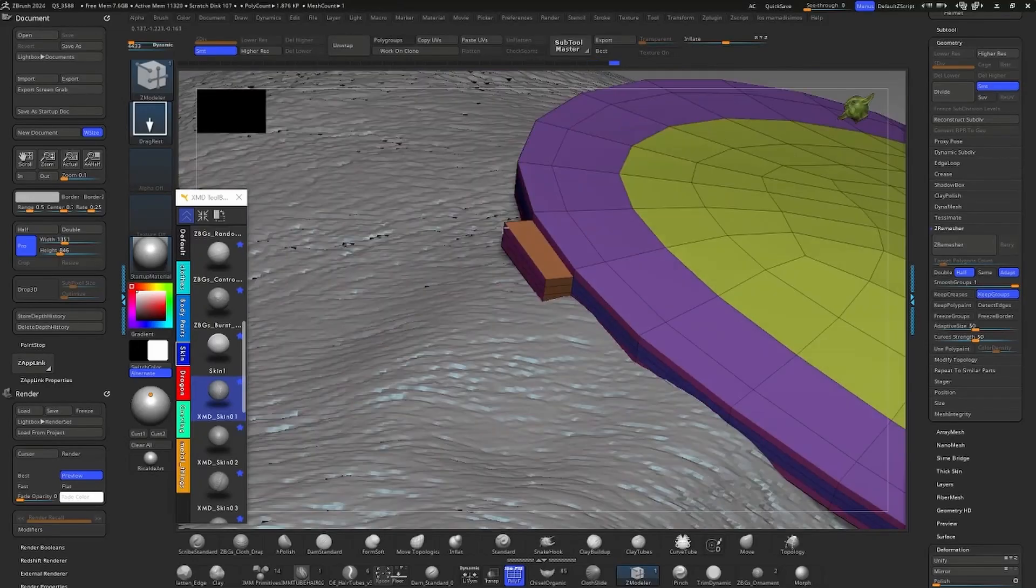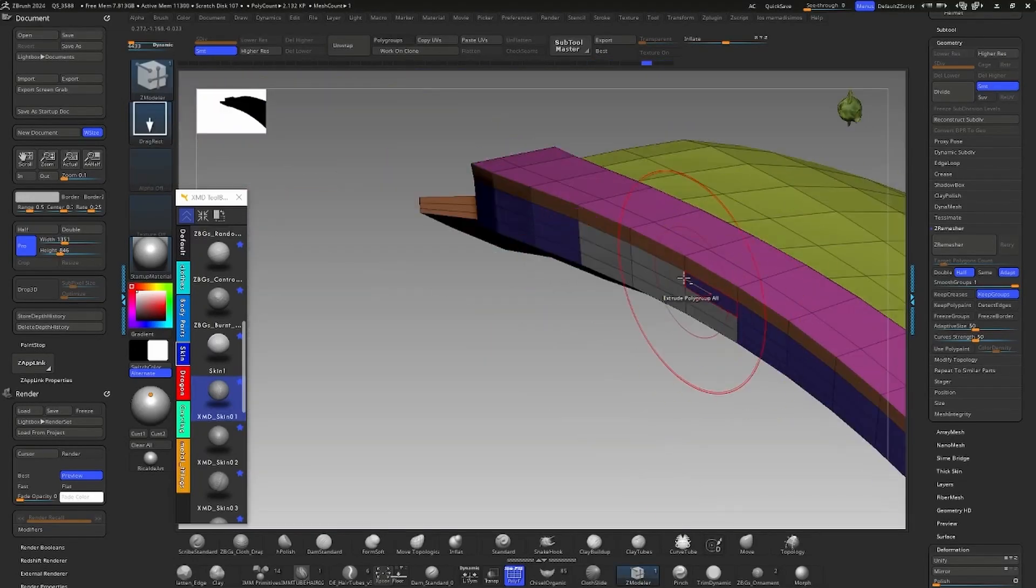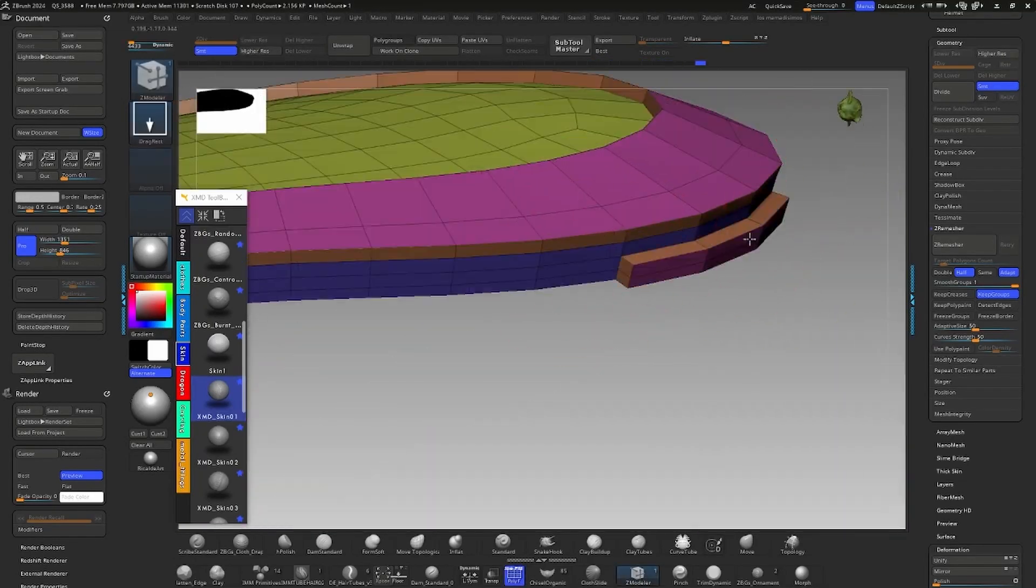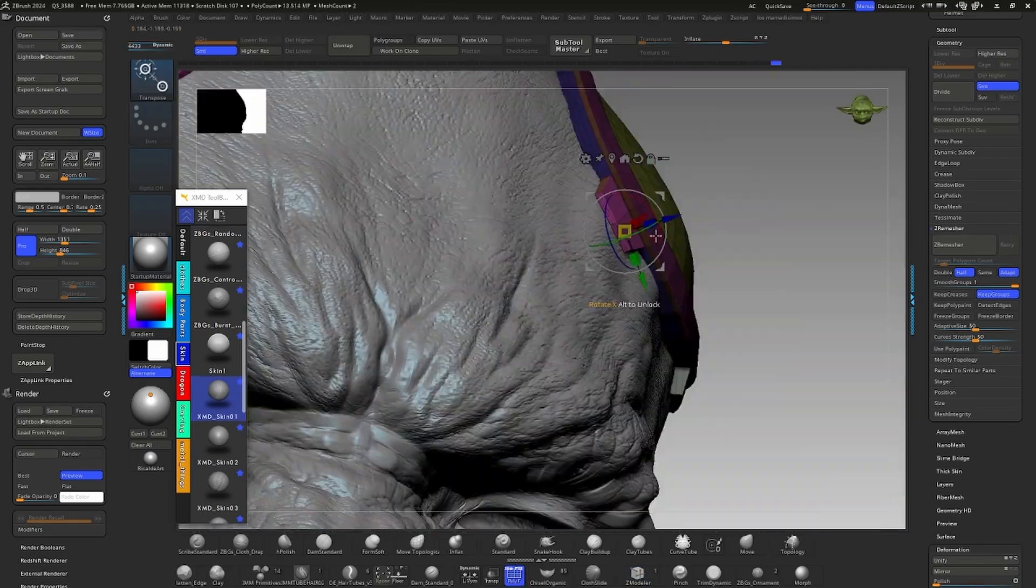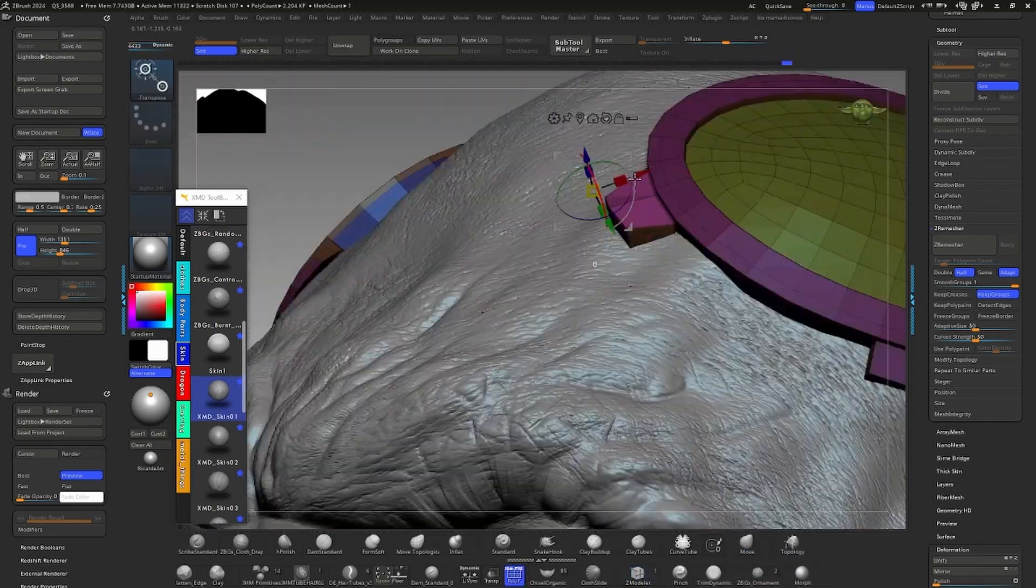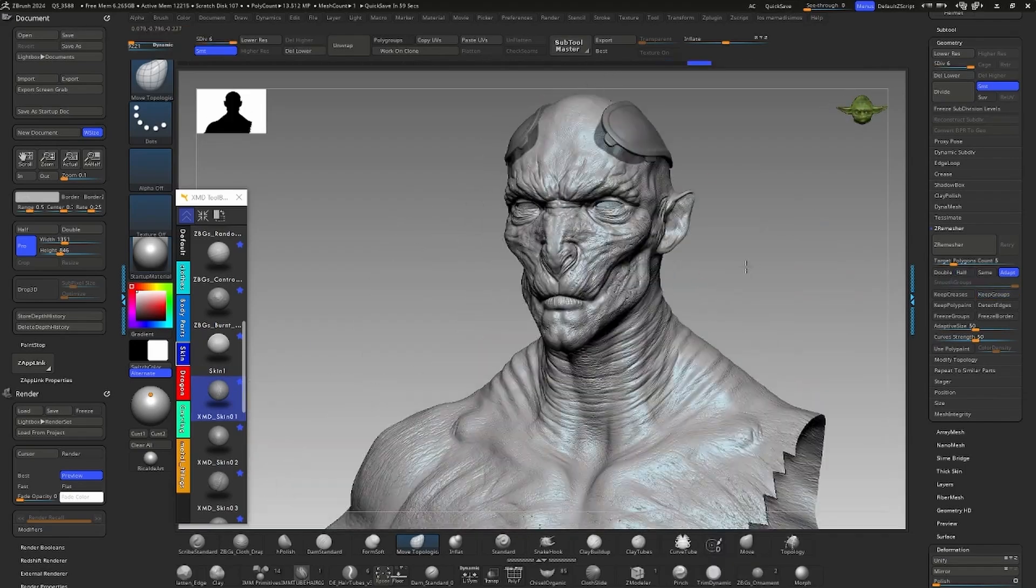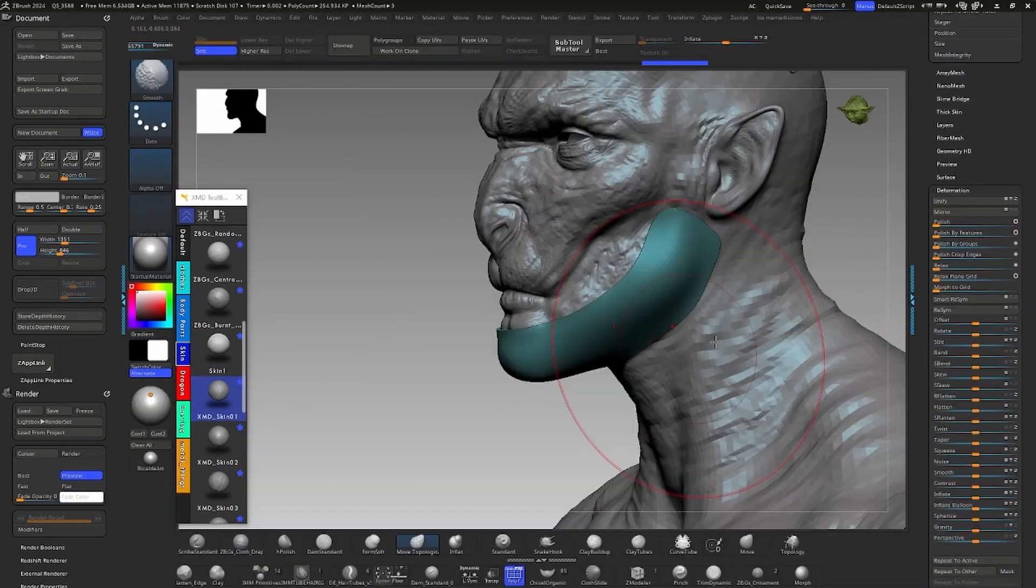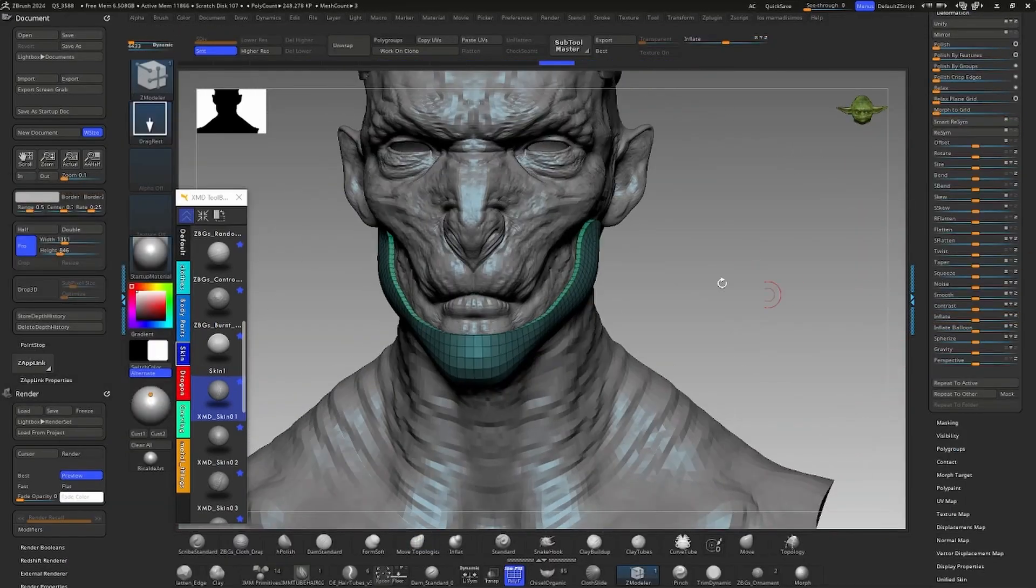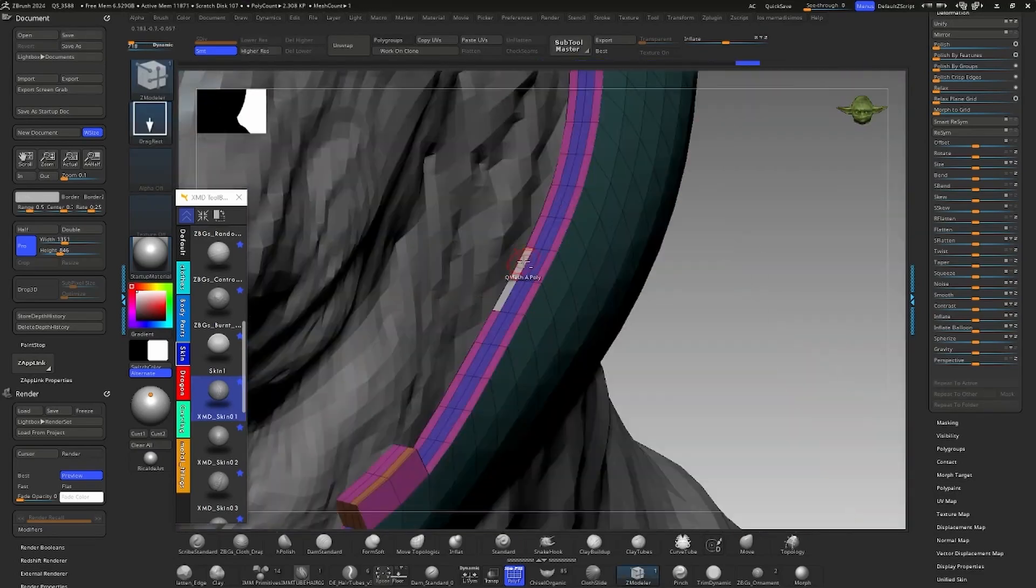To create a low topology version of the form, I start modeling with ZModeler, a quick and effective way to achieve complex shapes with basic polygonal modeling knowledge. I apply the same process to the jaw: extract, silver mesh, polish by groups, and ZModeler with Q mesh.